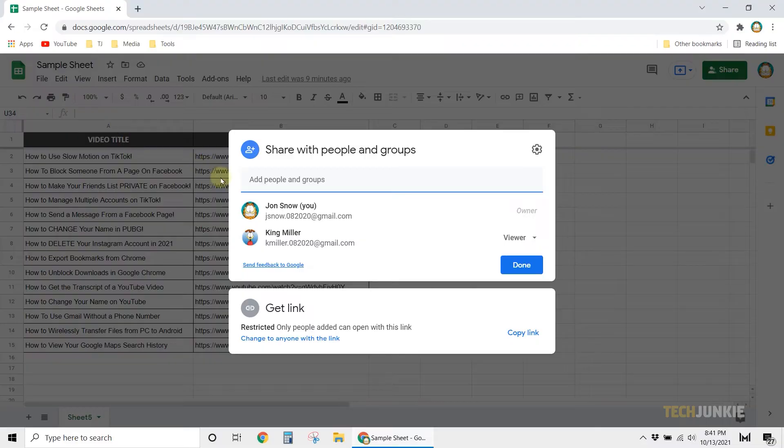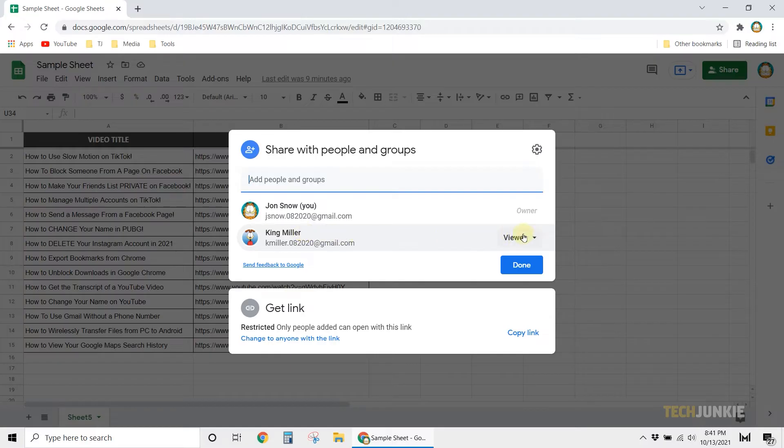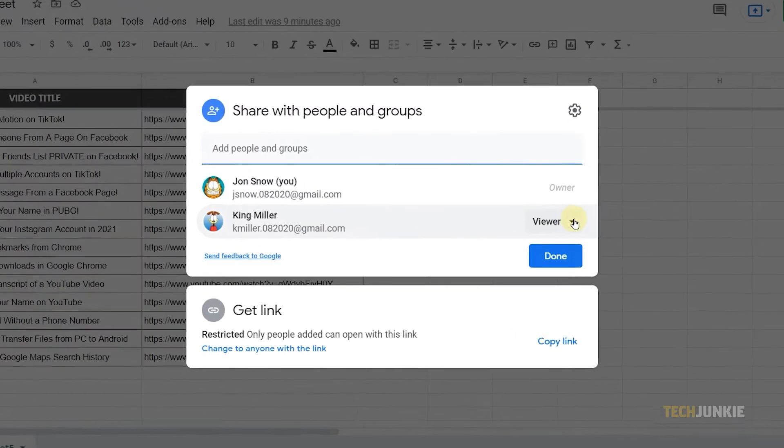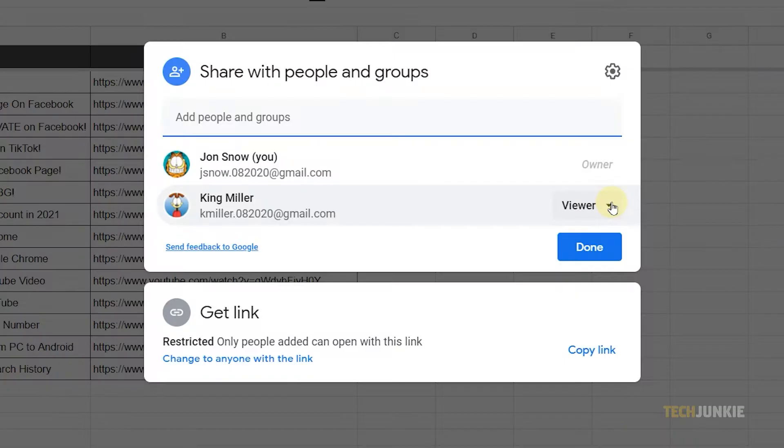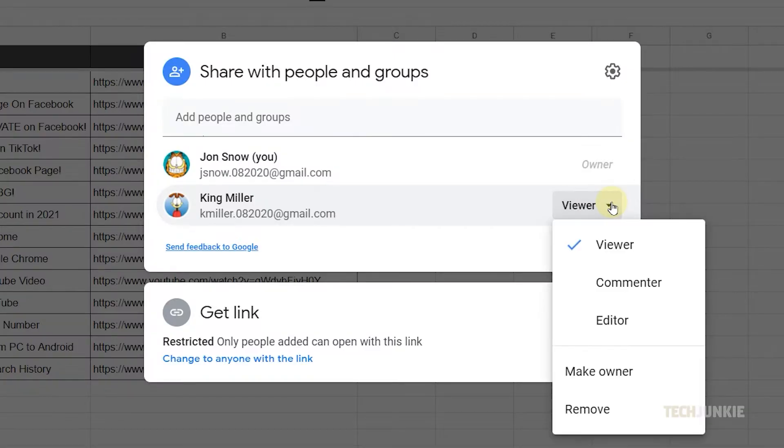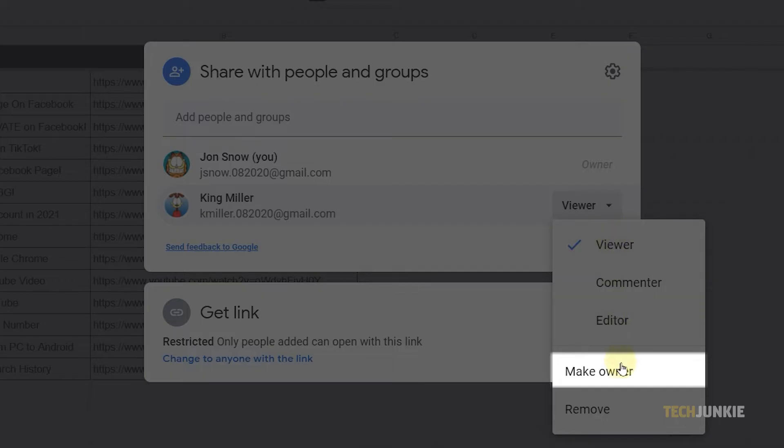In this window, you'll see all the people who already have access to the spreadsheet file. On the right side of their name, you'll be able to see their current status on the spreadsheet. Click on that button, then select Make Owner from the drop-down menu.